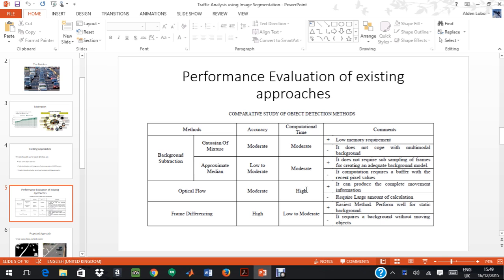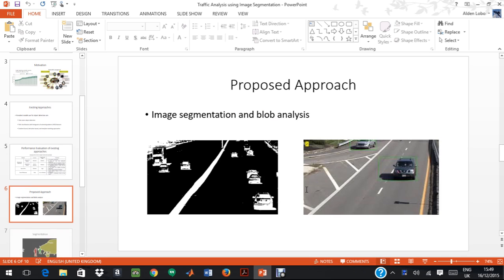Optical flow, on the other hand, also has a moderate accuracy. Frame differencing also has high accuracy. However, the computational time is really low. Therefore, we kind of use a method wherein we take the best of these approaches.